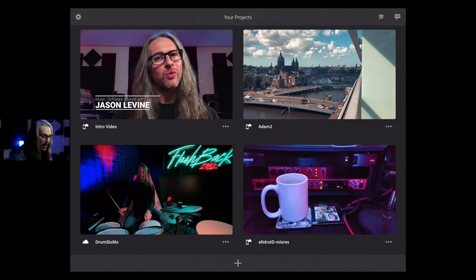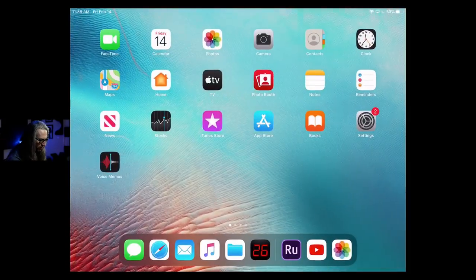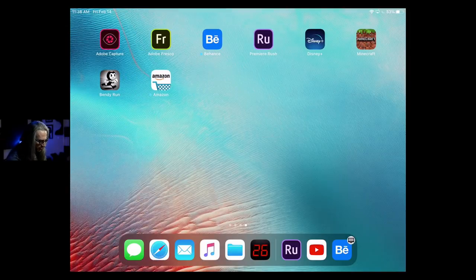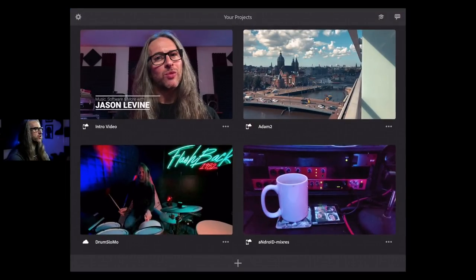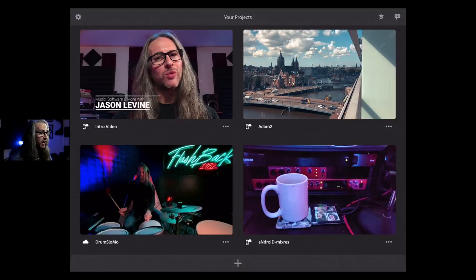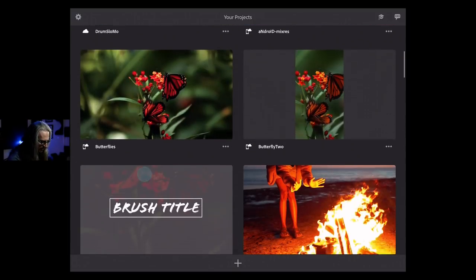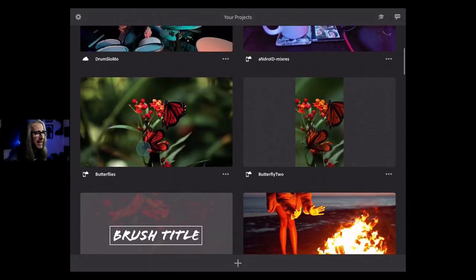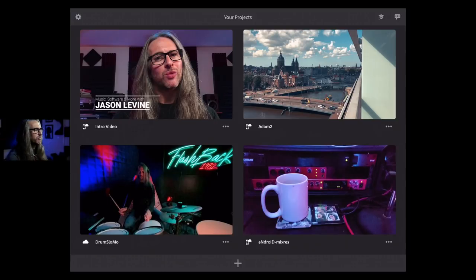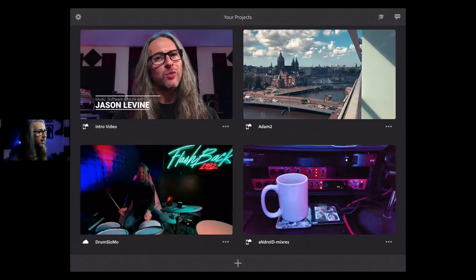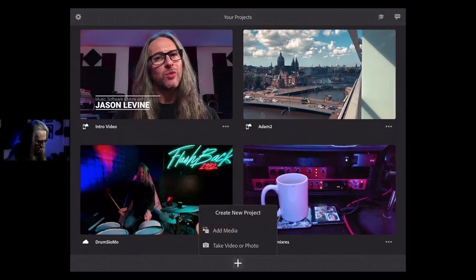When you grab Rush and launch the app, this is what's going to pull up — it shows all of the projects you've already got going on inside Rush. Yours will look a little bit different if you don't have anything. You can scroll through and see various things we've done. Here's some content we showed at Max. To get started, it's as simple as tapping on the plus icon at the bottom of the app.